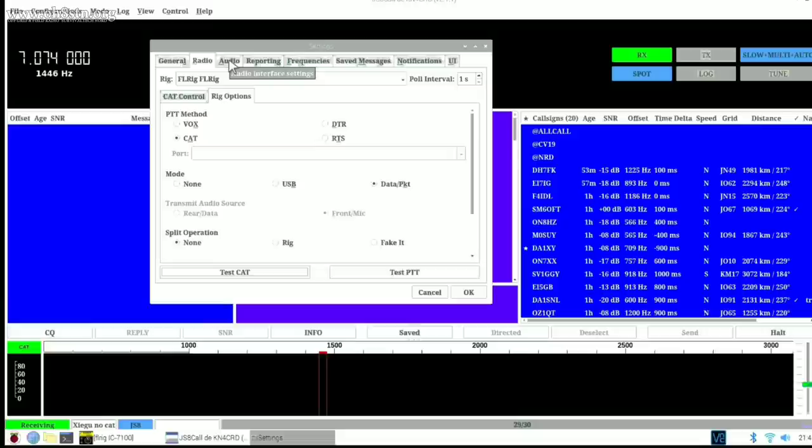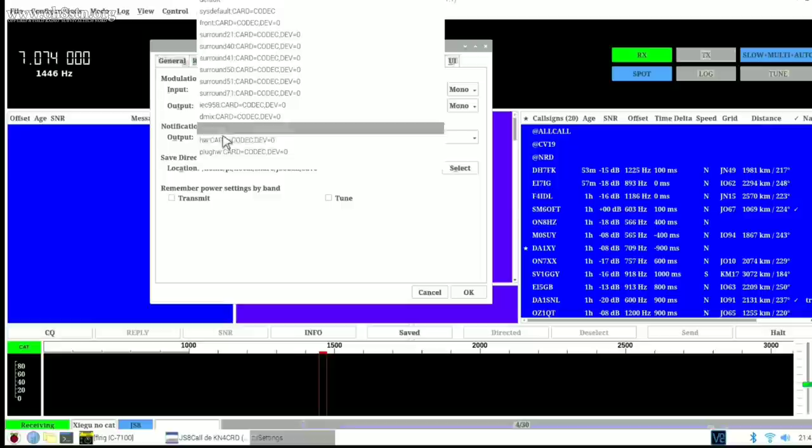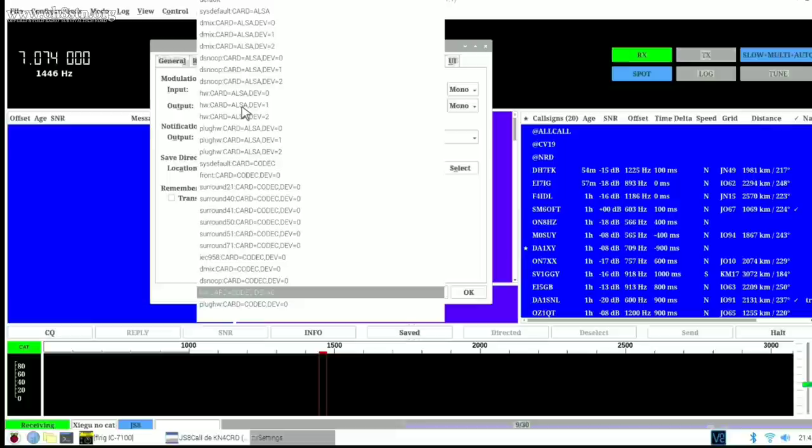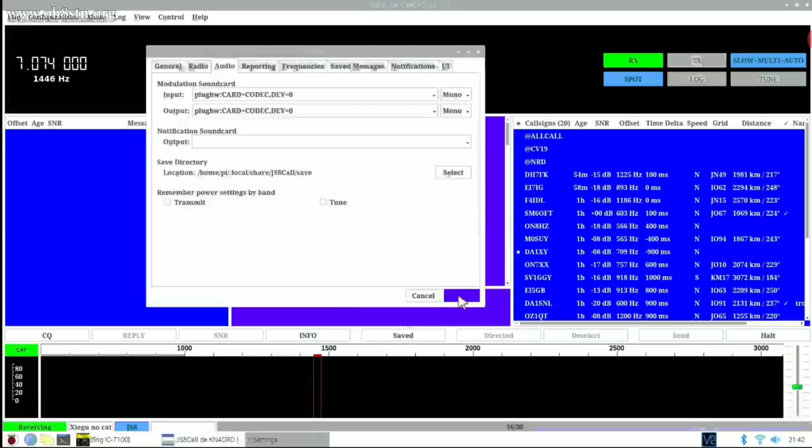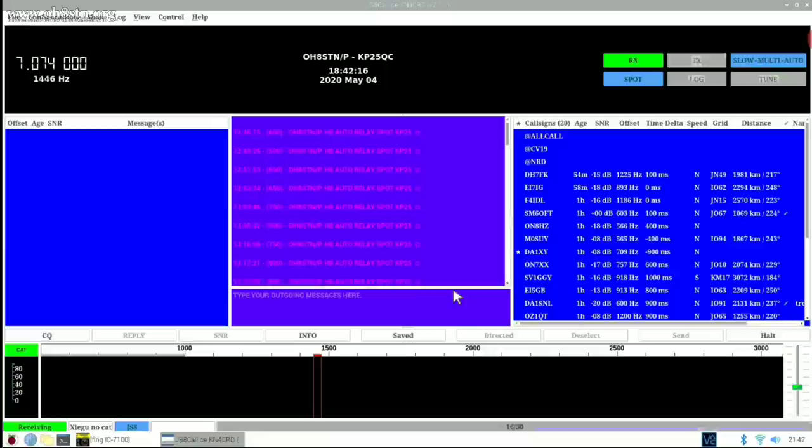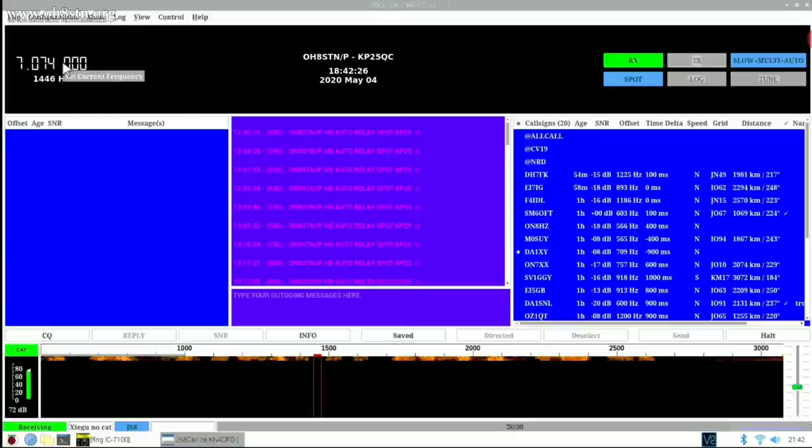Next, we'll scroll over to the audio tab and select our incoming and outgoing audio device. If you also have another audio device connected to your machine, you can select that notifications audio device as well. But that's not important now. So we're going to save those settings and then we're going to click the frequency spot in the app to put JS8 Call on the correct frequency. We can also make sure the radio is operating as we expect it to.